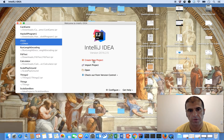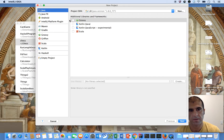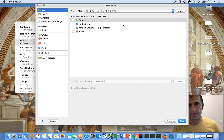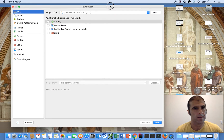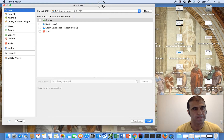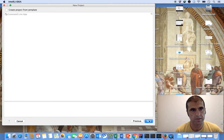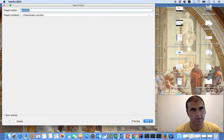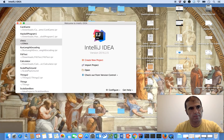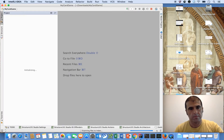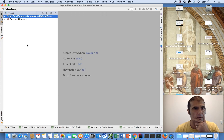I'm going to create a new project. It's a Java project. We're using the Java 1.8 compiler. So it's a command line app, and we're going to call it my card game.